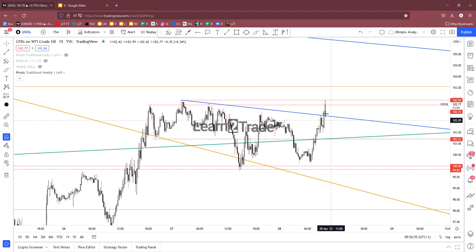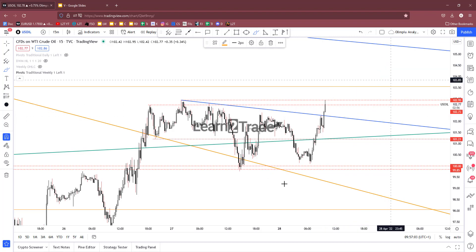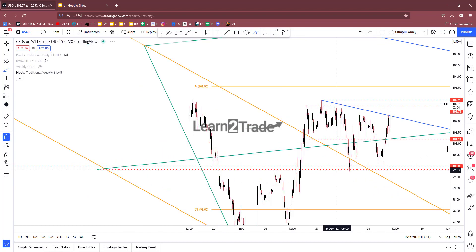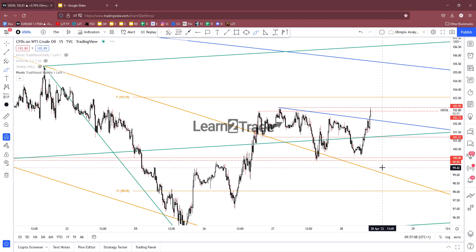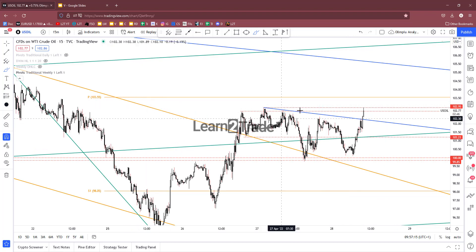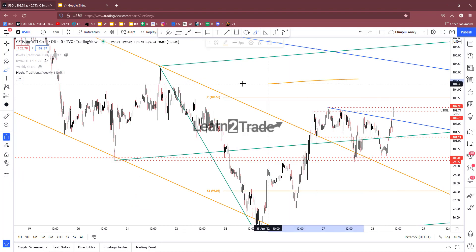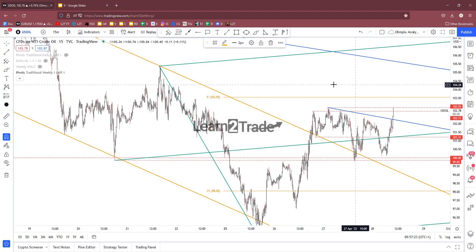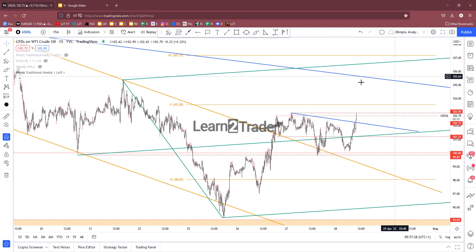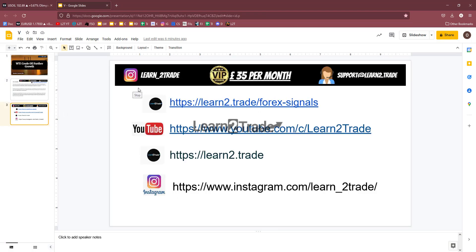Right now we're at resistance. I would like to see a temporary drop and retest here before a valid breakout is made. In my opinion, buyers are strong in the short term and I'm personally looking for potential buying opportunities — maybe also if price makes a valid breakout above the downtrend line. Thank you guys, see you next time, bye bye.